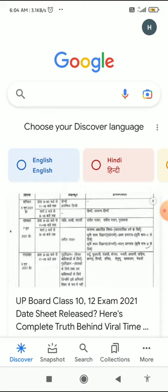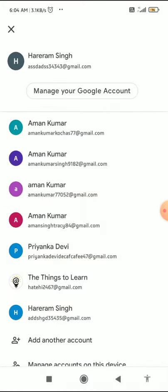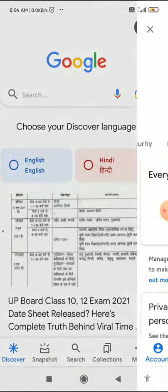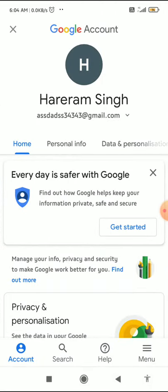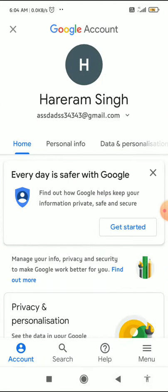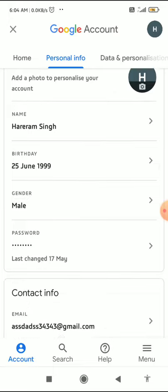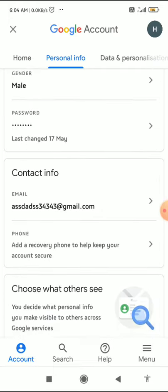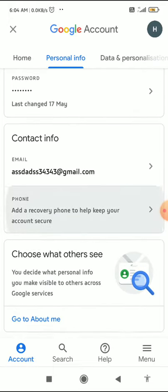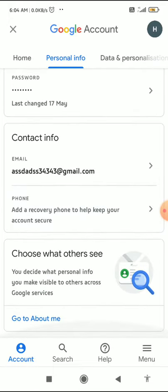The very first thing you have to do is click on the profile picture in the top right corner, then go to Manage Your Google Account. From there, go to the Personal Info tab.